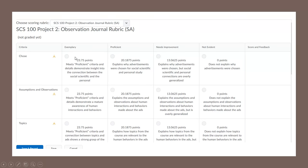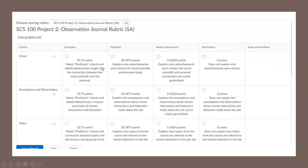We have the rubric and then this is where we determine what the student's score will be. Exemplary, you click here, proficient is here, needs improvement, not evident. So this is what a blank rubric looks like.